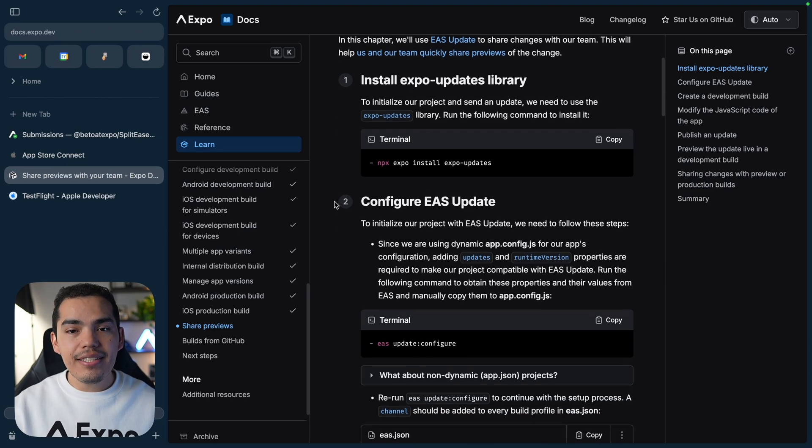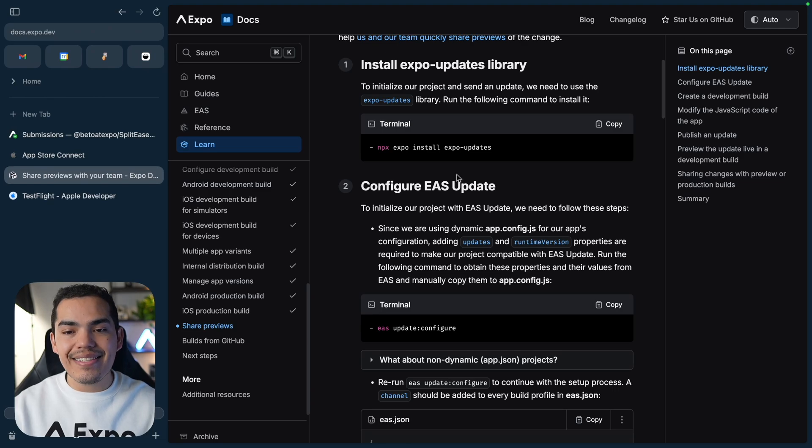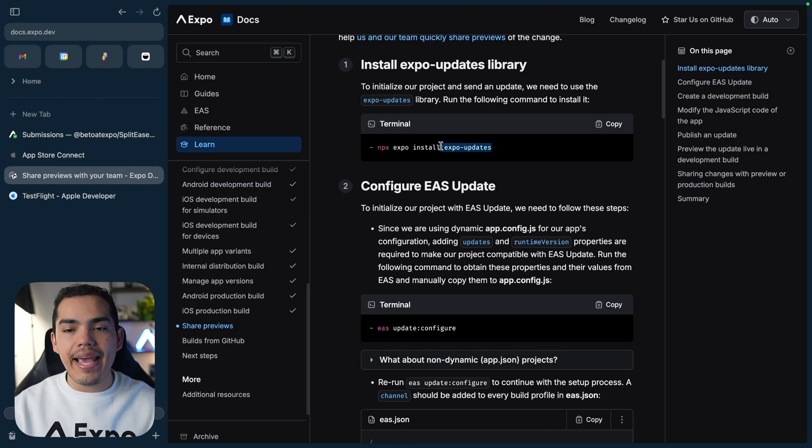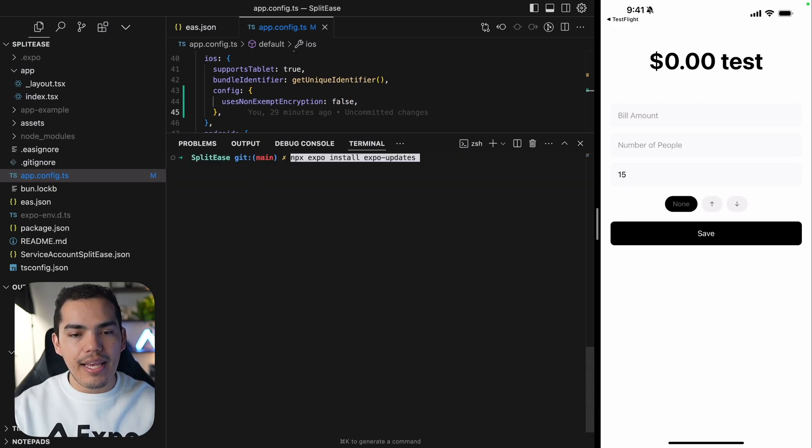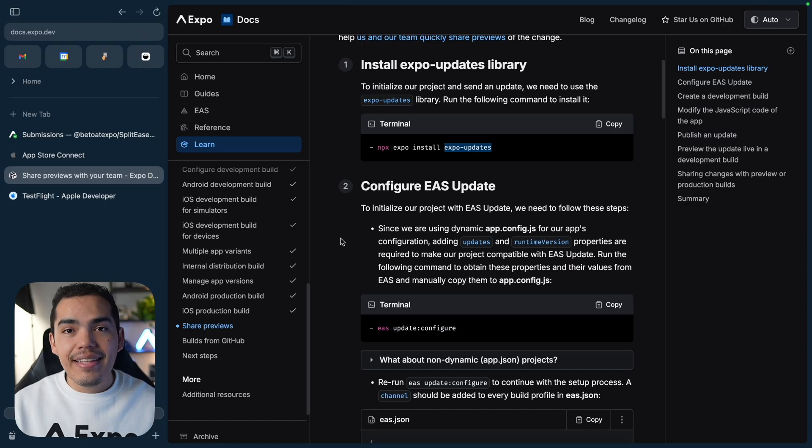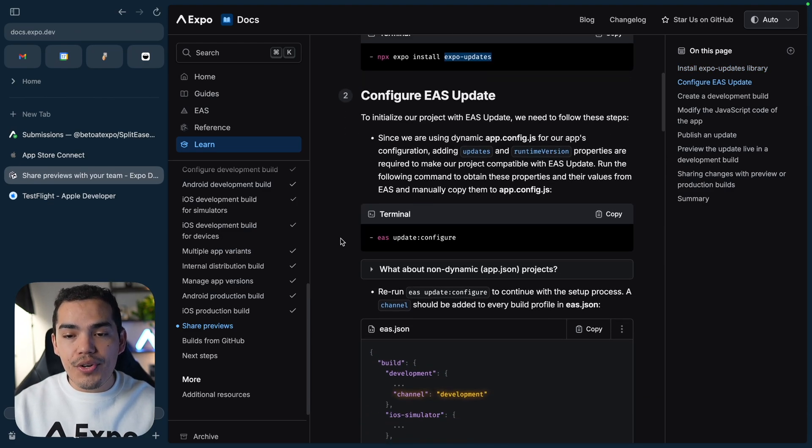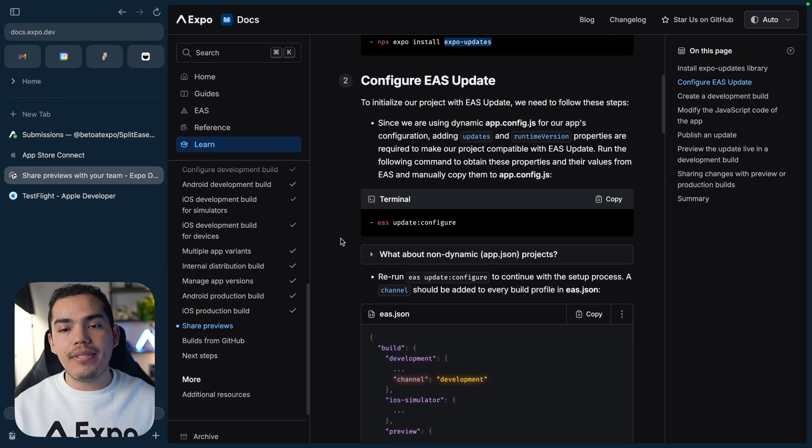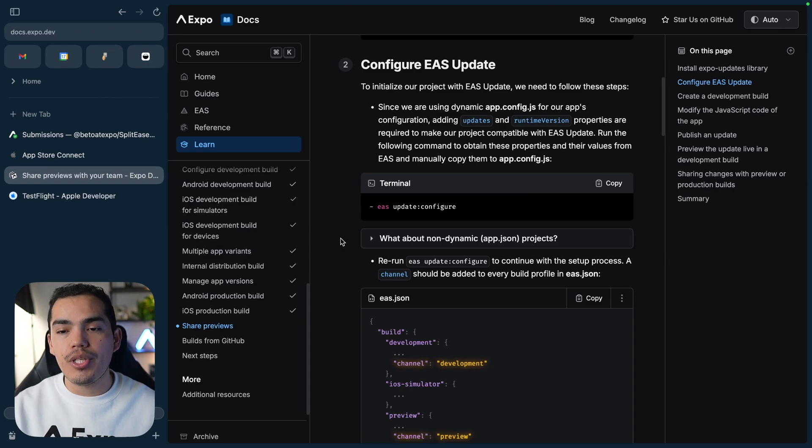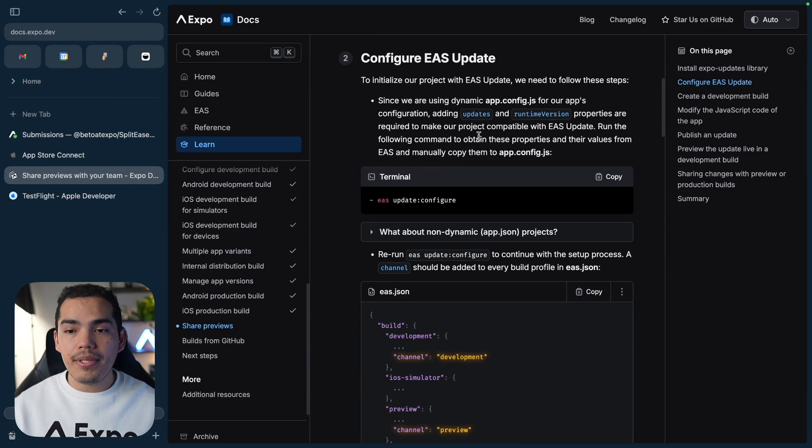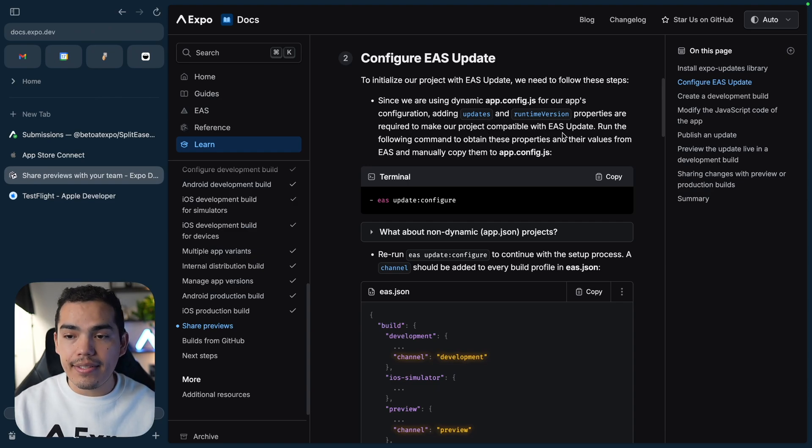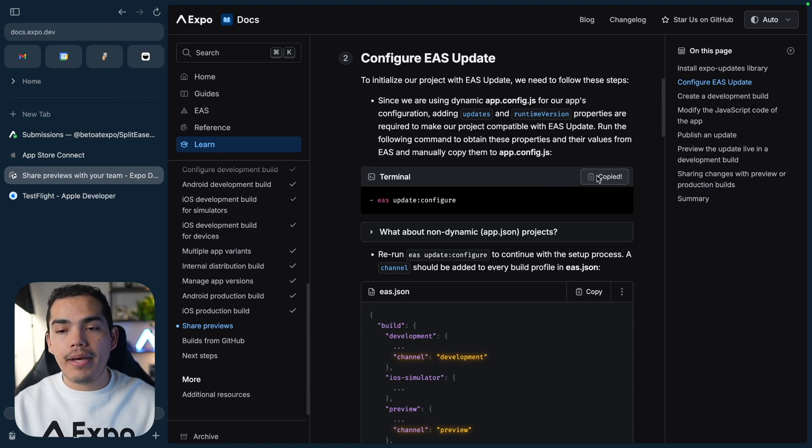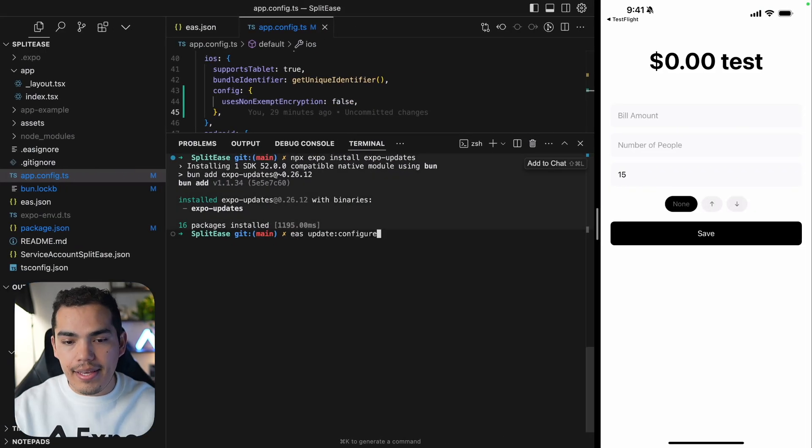The first thing that we need to do to use EAS Update is installing the ExpoUpdates library. So back to our project, let's clear the terminal and install ExpoUpdates. The next thing that we need to do is to configure EAS Update. This is very important, especially because we are using a dynamic app config file. So let's run this command to configure that: EAS Update configure.